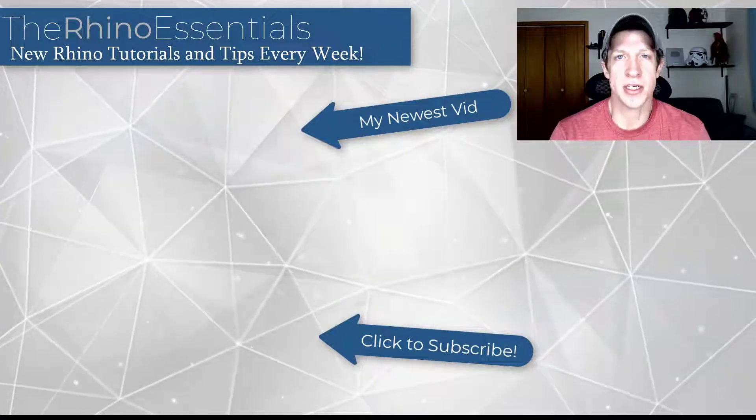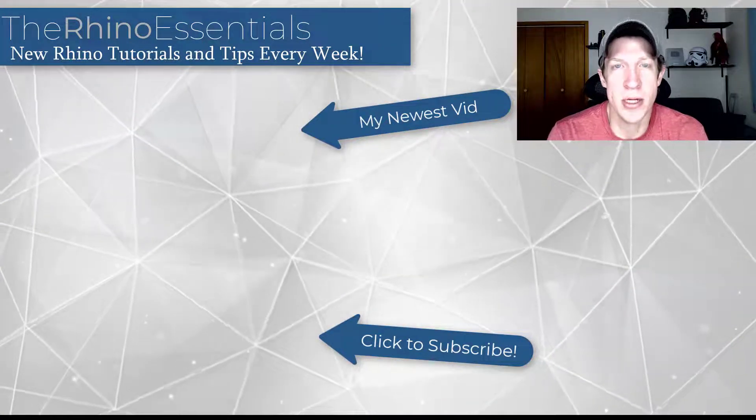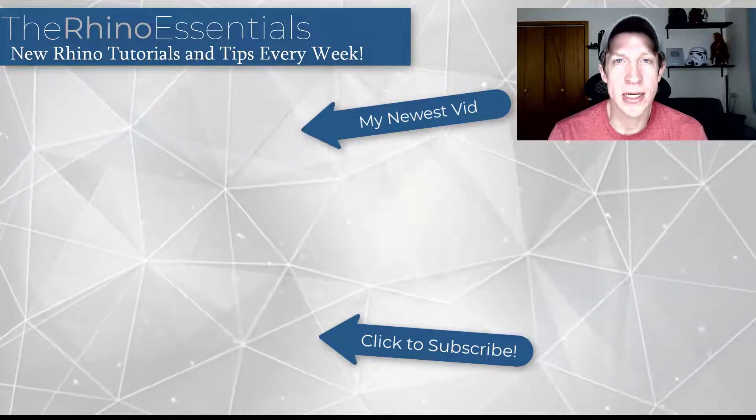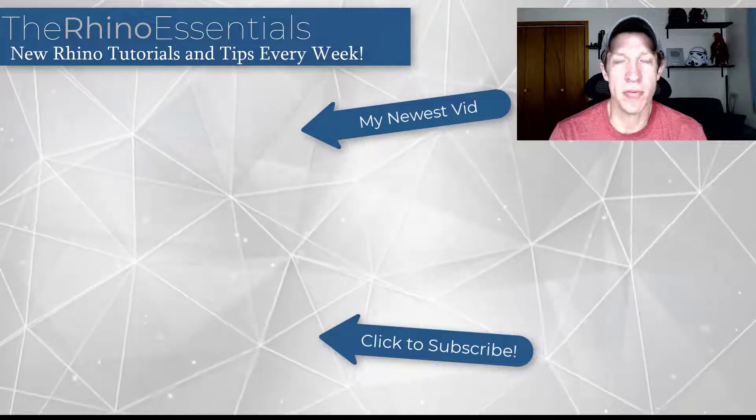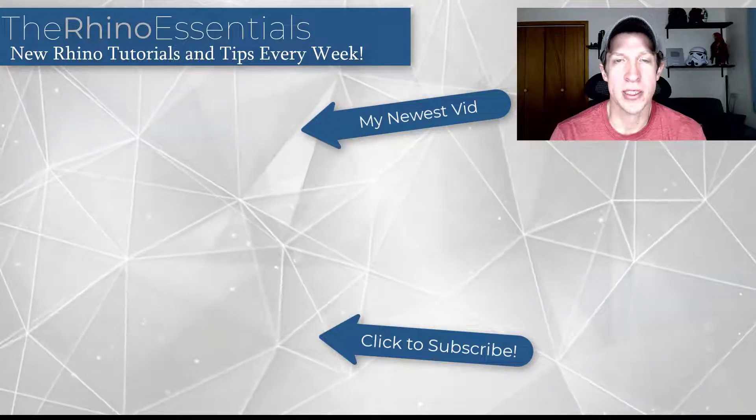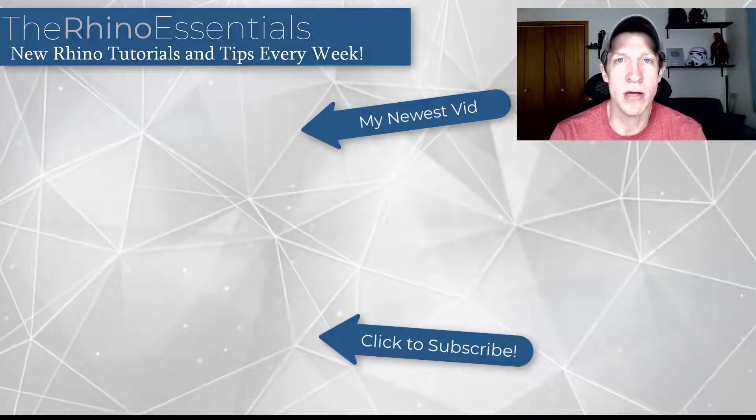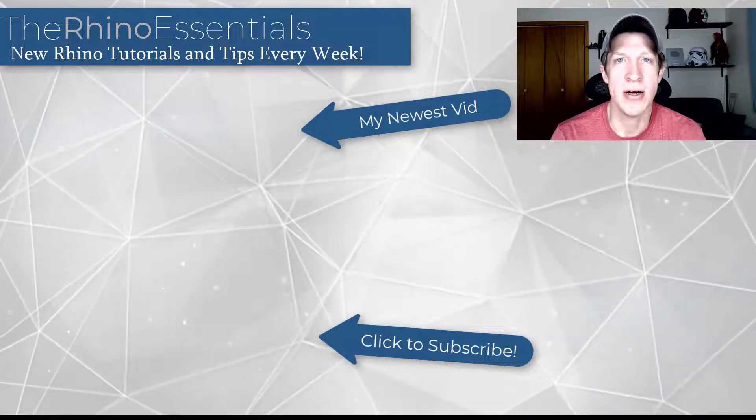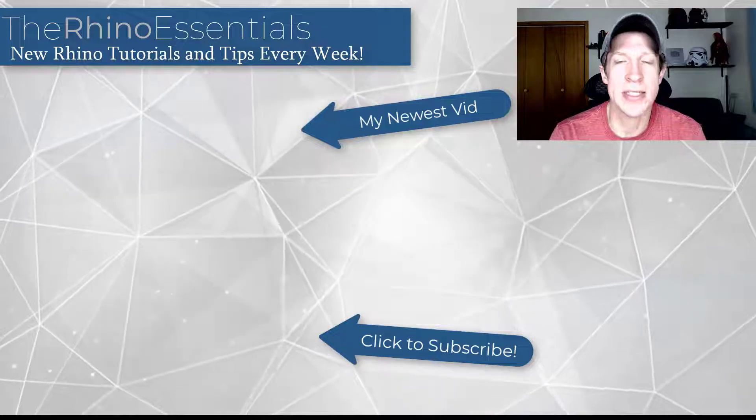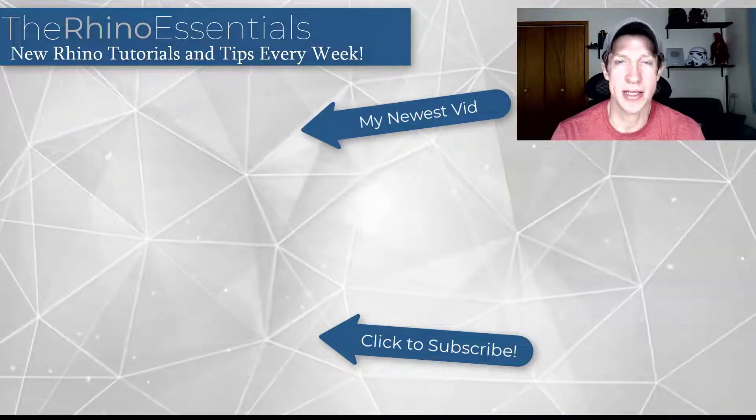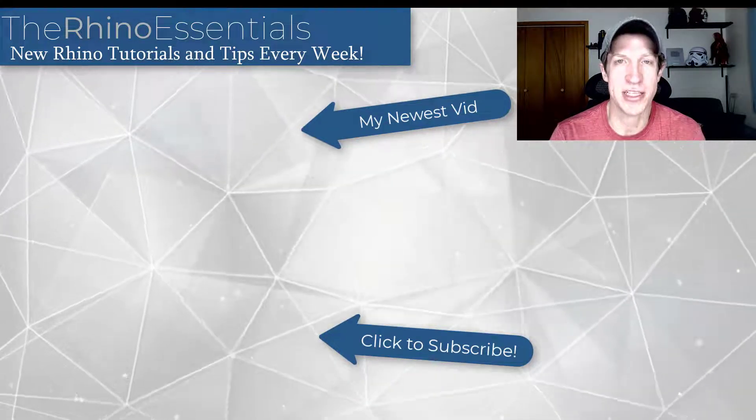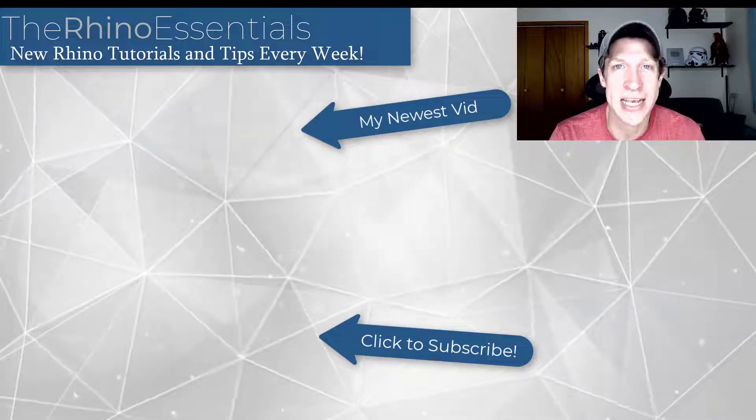All right. So now that we can install and enable plugins inside of Rhino, we can start talking about some of the more popular plugins. So leave a comment below. Let me know what plugins you'd like me to talk about. As always, thank you so much for taking the time to watch this and I will catch you in the next video. Thanks guys.